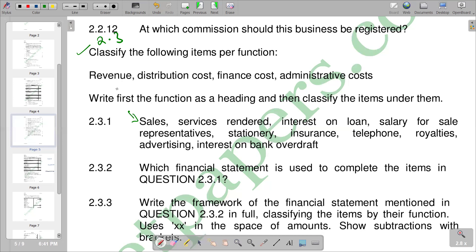By revenue we mean that's when a business receives money. Revenue is when the business or company is receiving money — for example, sales. When we make sales we are going to receive money and we call that revenue. We also have distribution costs, which are costs related to the transport of goods from the manufacturer to the end user.